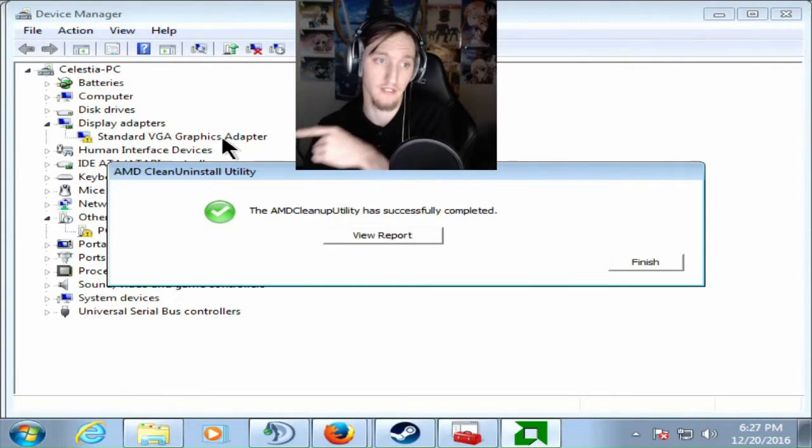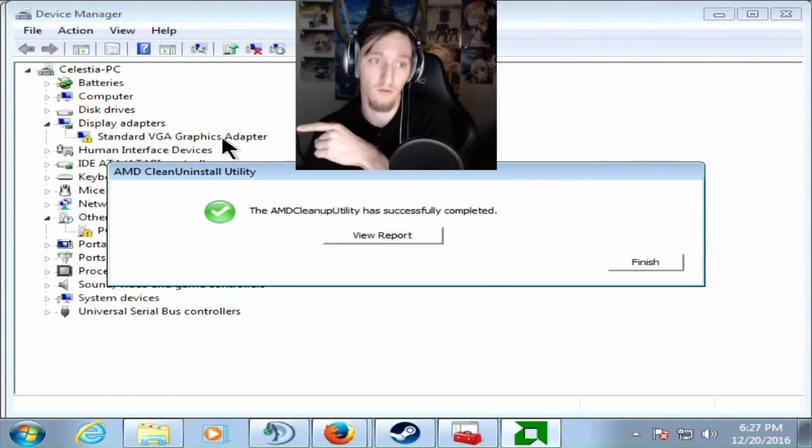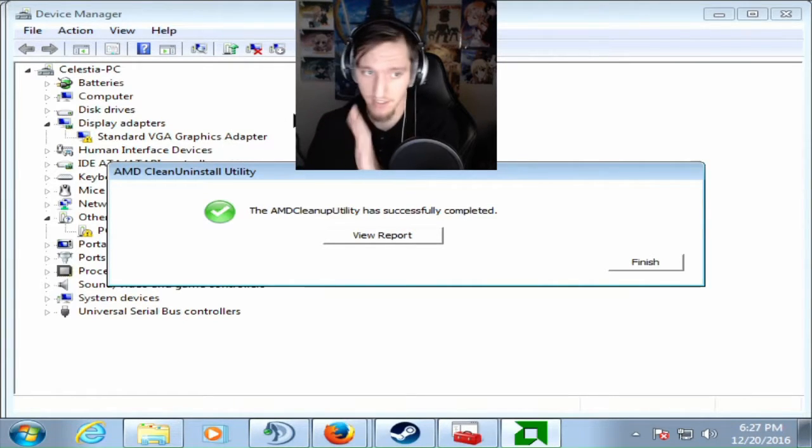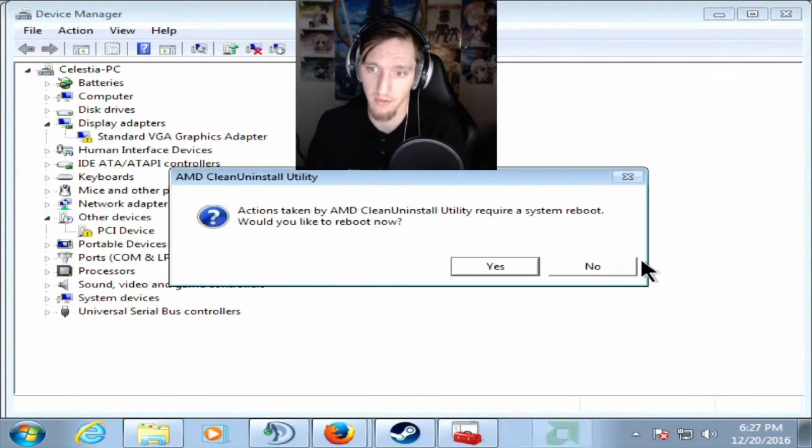That needs to say that. If that does not say that, your drivers are not removed. You need to run it again. I haven't seen that happen but there is a chance that could happen.